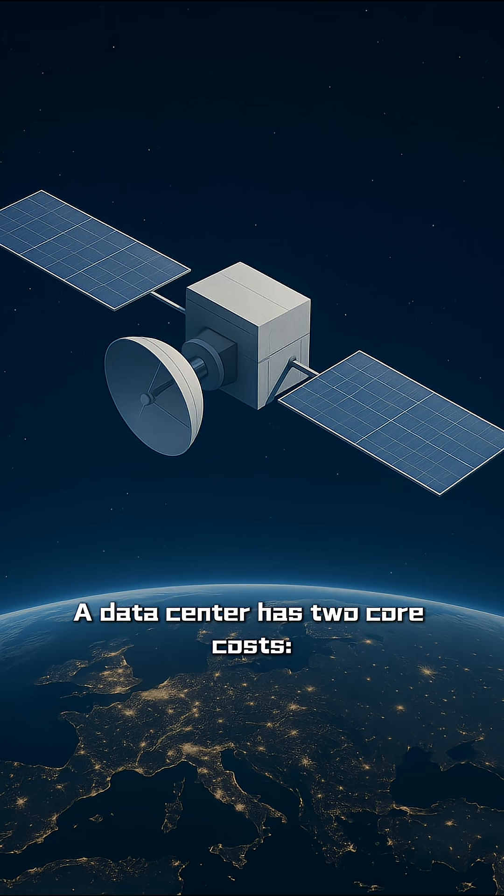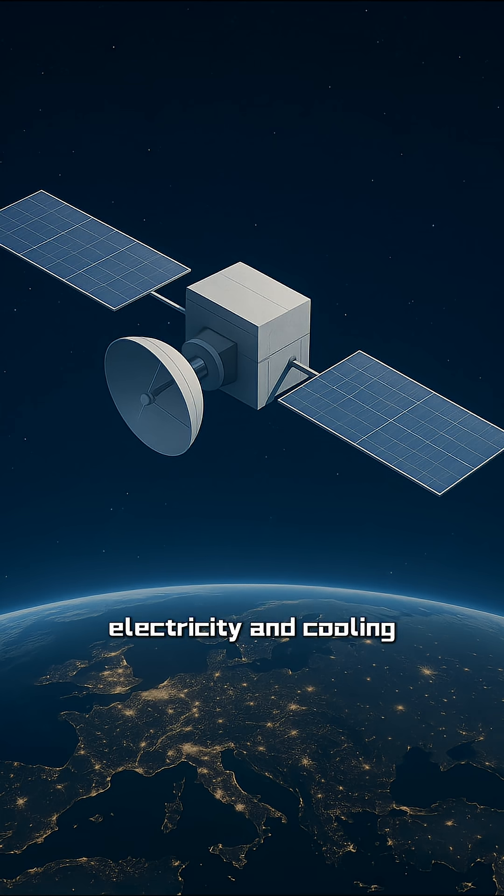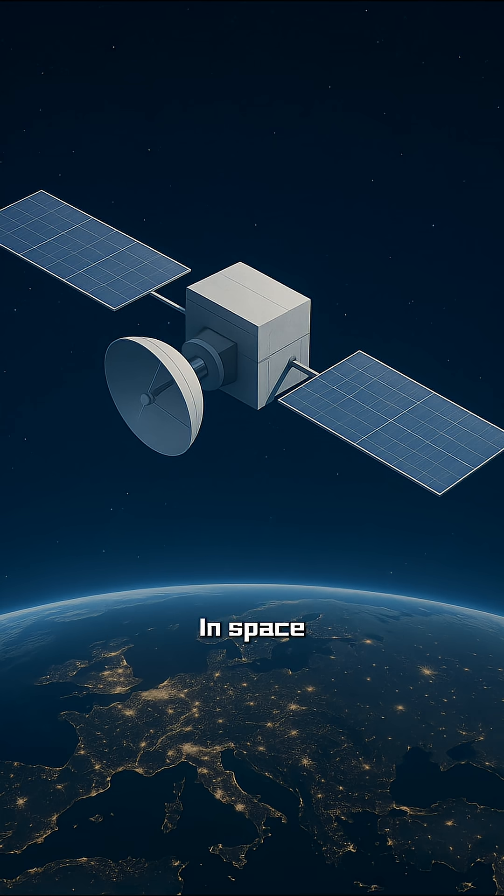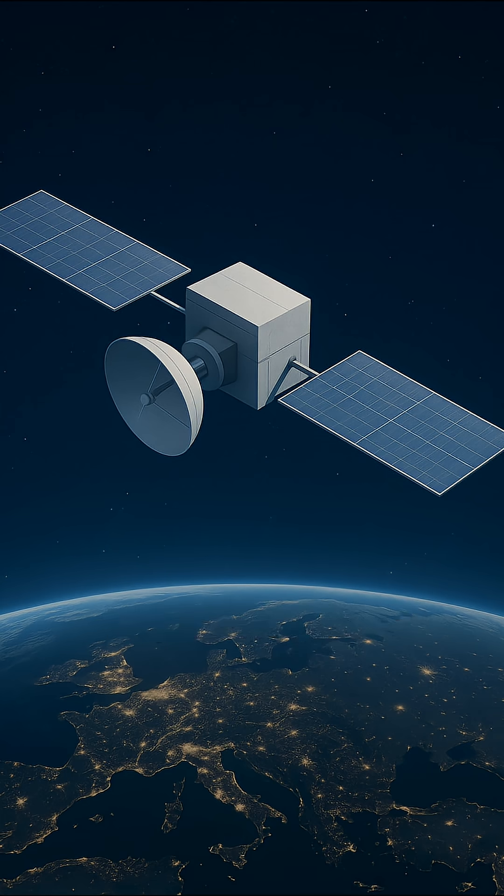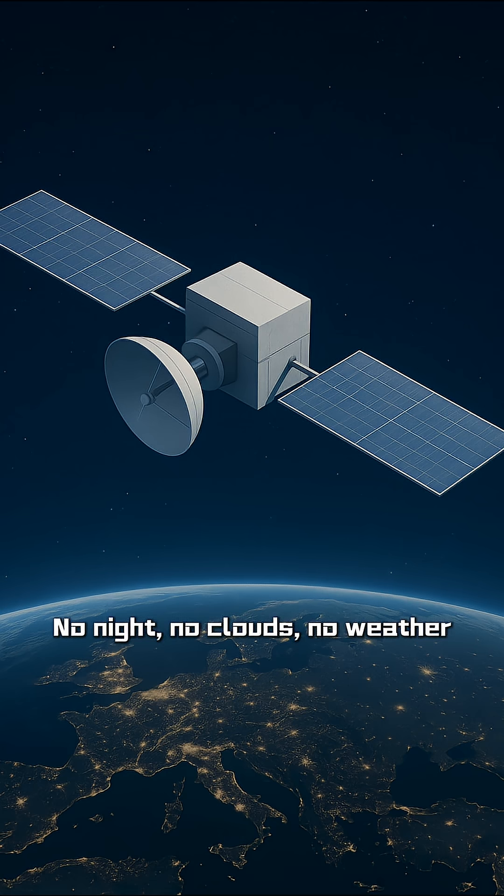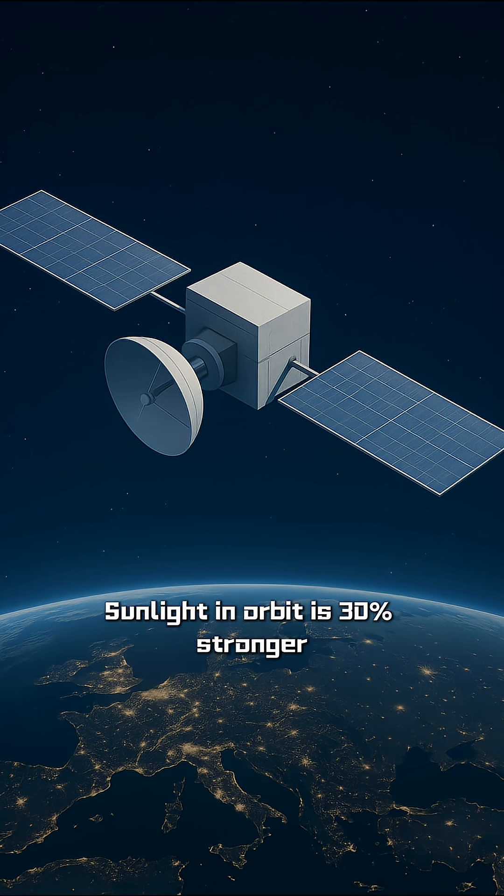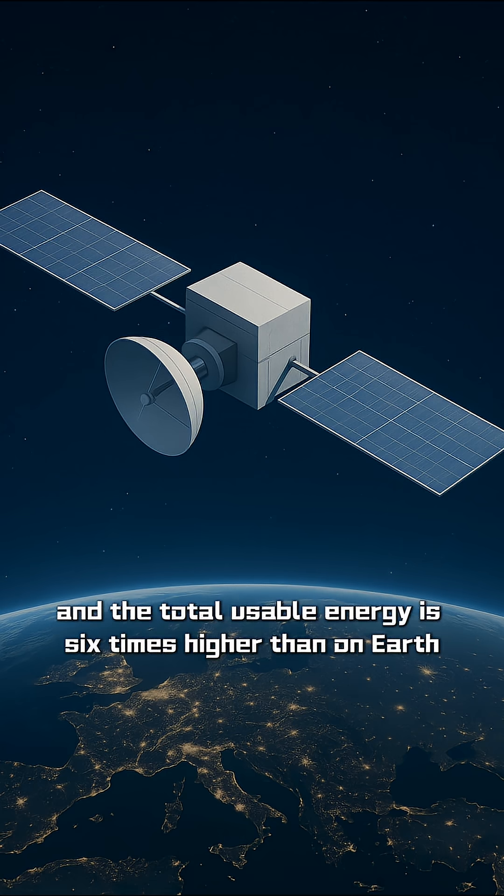A data center has two core costs: electricity and cooling. First, electricity. In space, satellites get 24 hours of nonstop sunlight. No night, no clouds, no weather. Sunlight in orbit is 30% stronger, and the total usable energy is six times higher than on Earth.